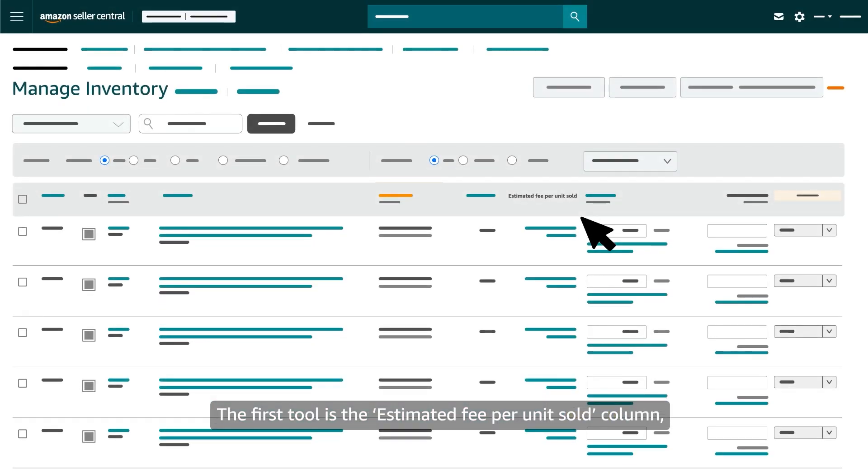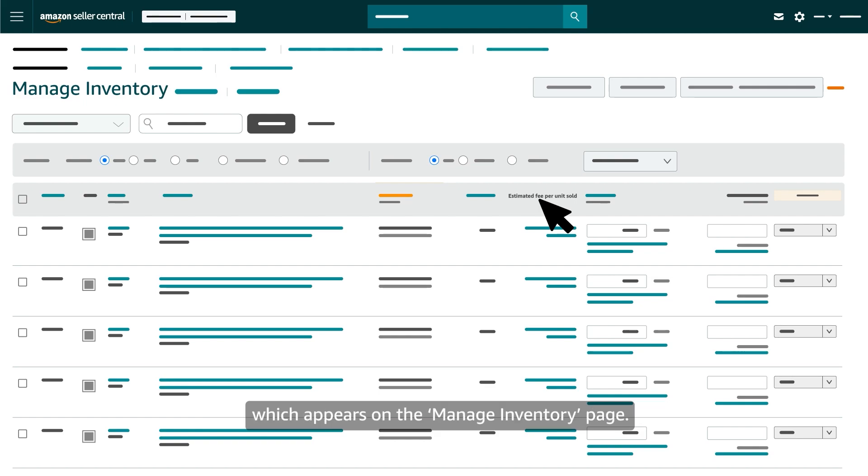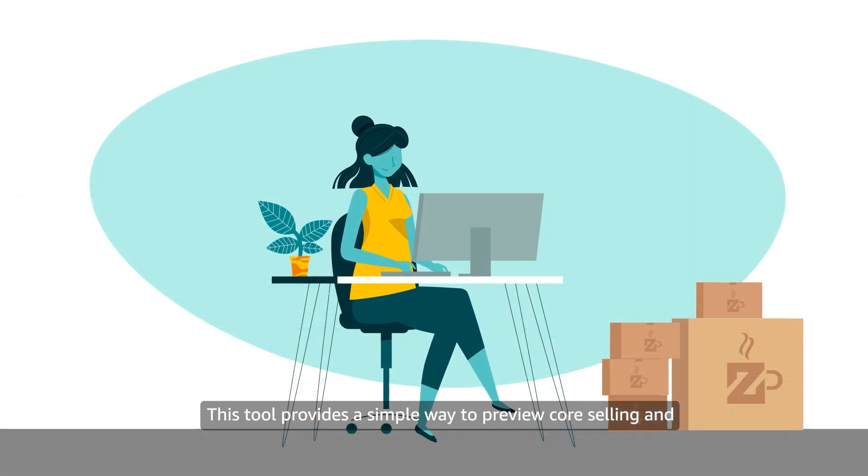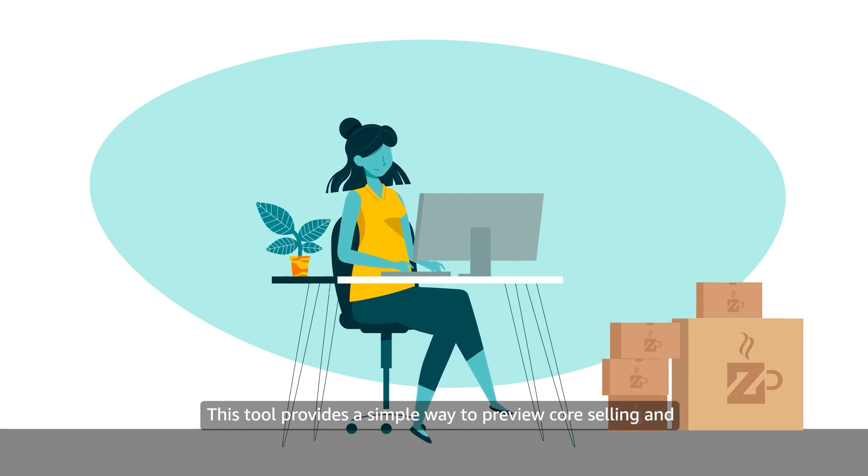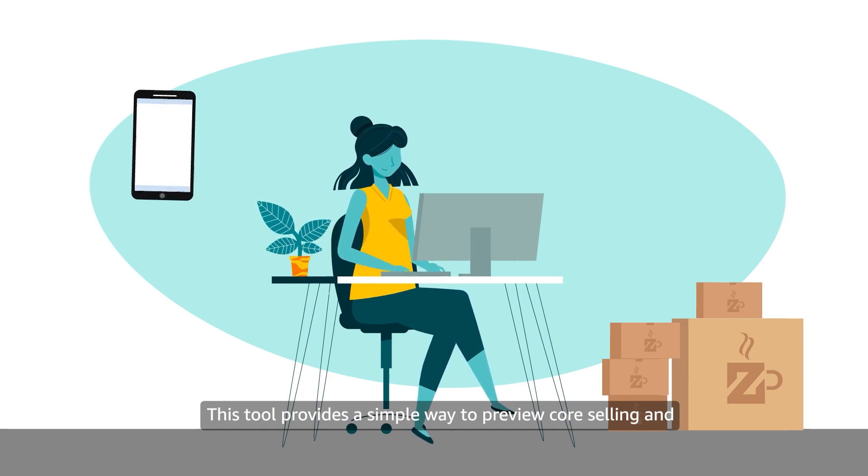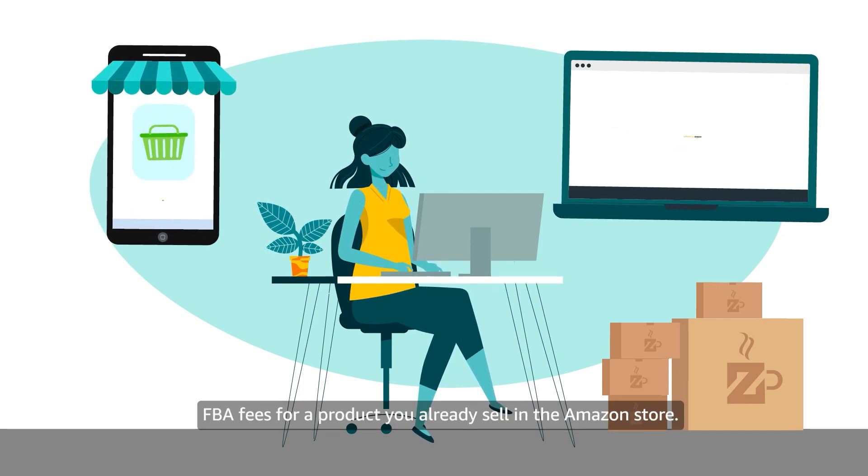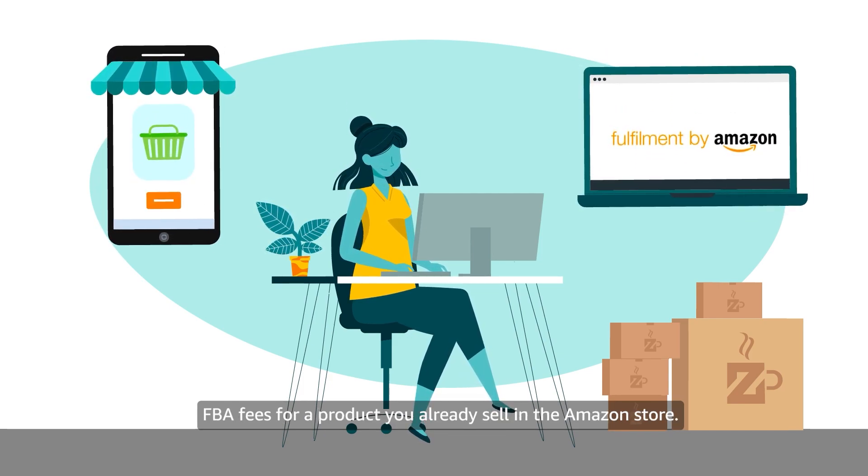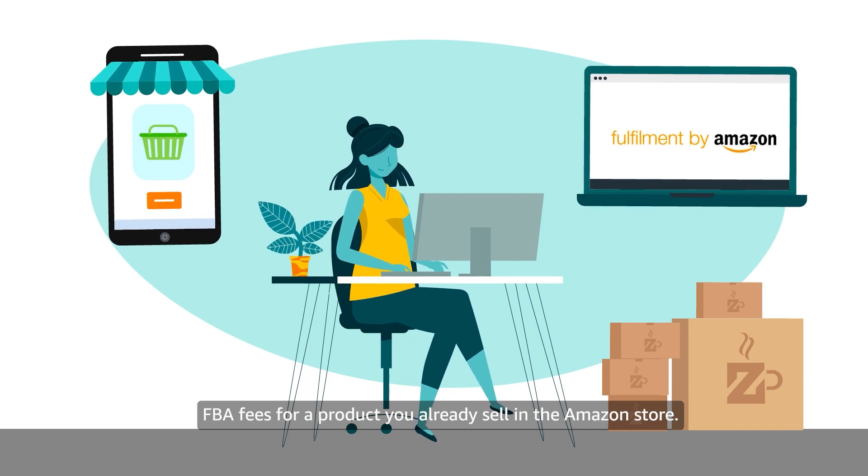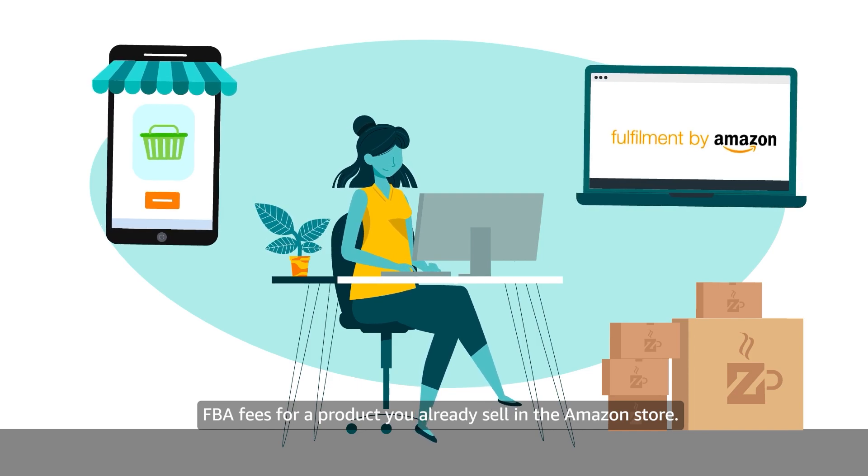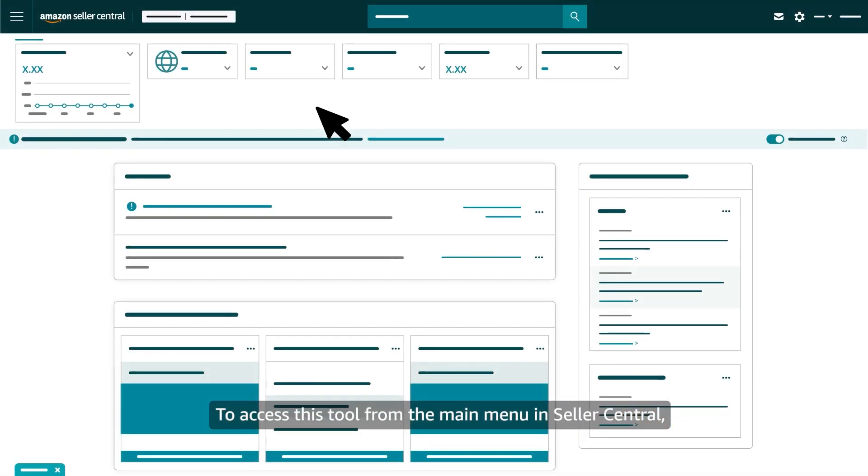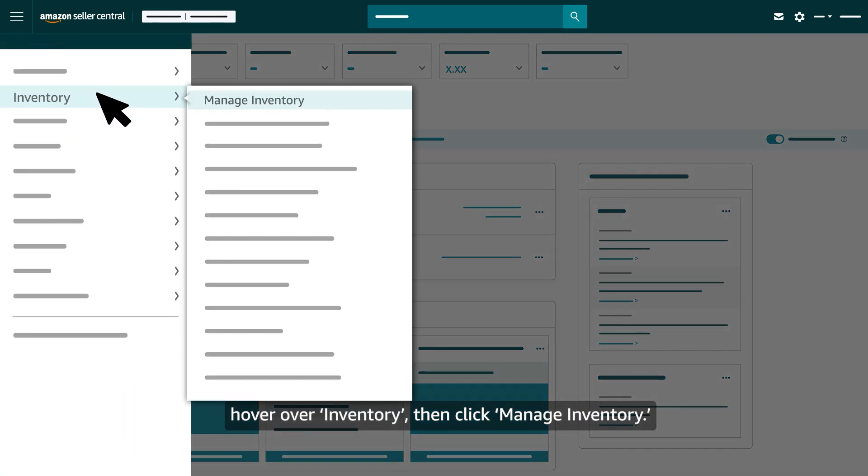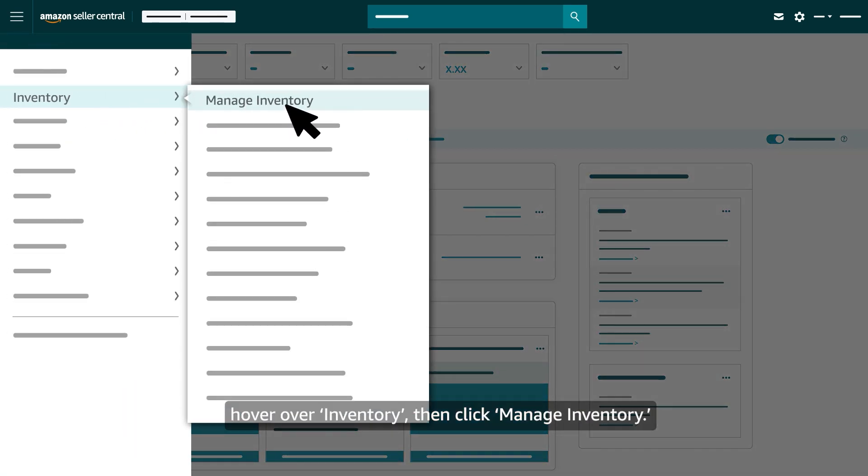The first tool is the Estimated Fee Per Unit Sold column, which appears on the Manage Inventory page. This tool provides a simple way to preview core selling and FBA fees for a product you already sell in the Amazon store. To access this tool from the main menu in Seller Central, hover over Inventory, then click Manage Inventory.